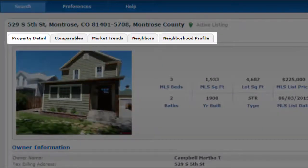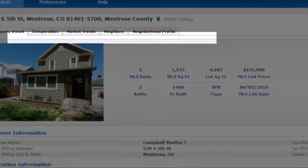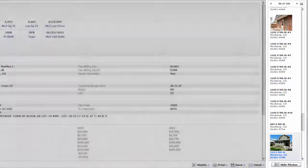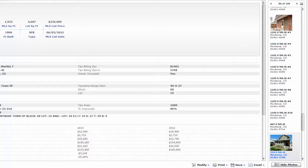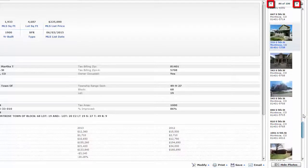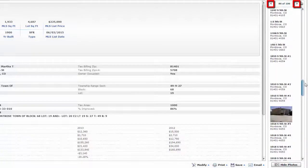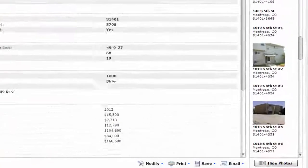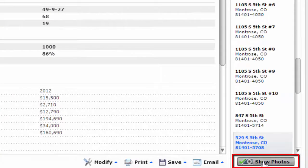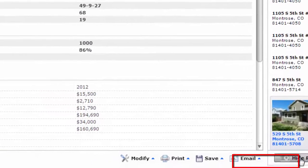Different information is broken up in different tabs. By clicking on the right hand side in the scroll bar on the arrows, you can view the different reports on each individual property. You can hide the photos or show photos.